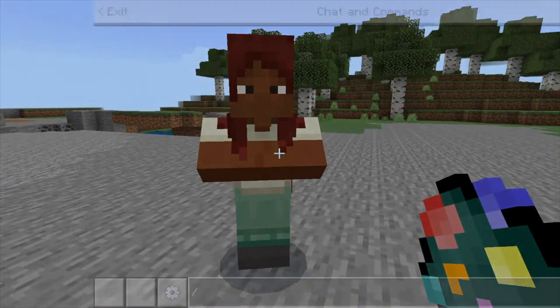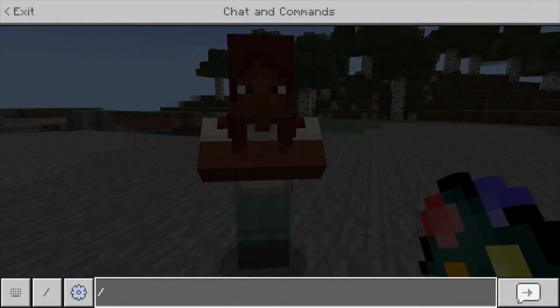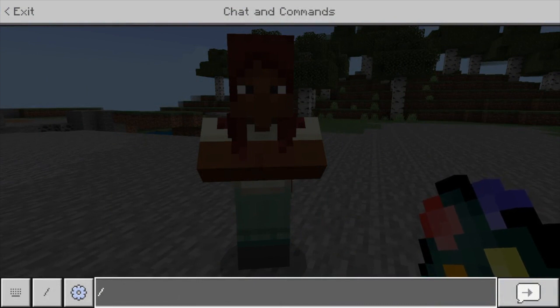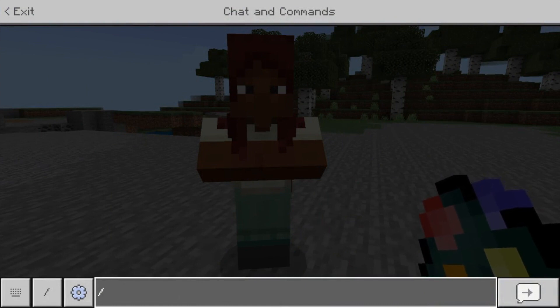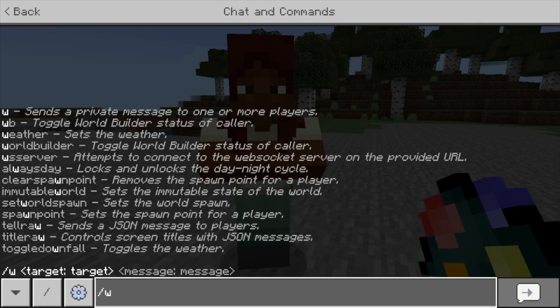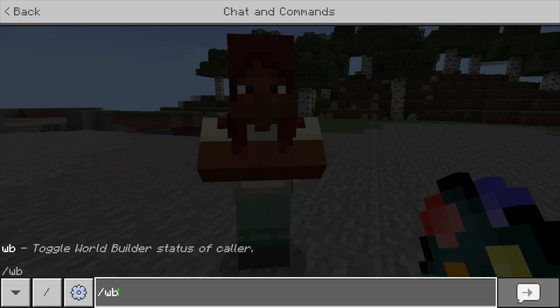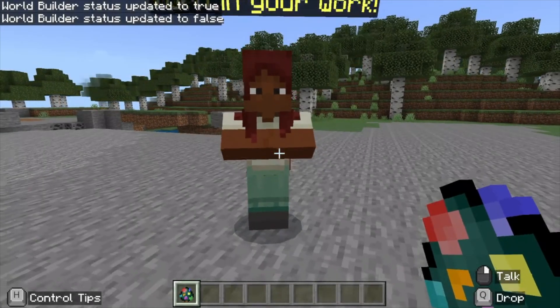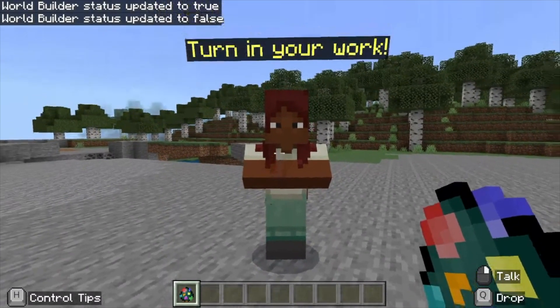At this point, I need to switch back to player mode. I'll toggle WorldBuilder off by hitting T to open chat and typing WB again. That toggles WorldBuilder back off, and now our NPC should be ready.